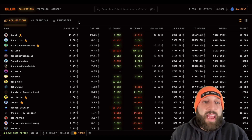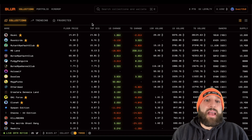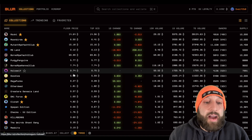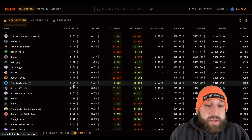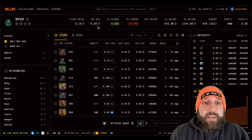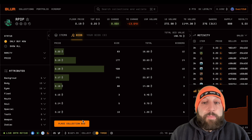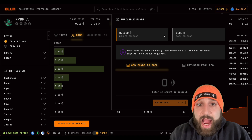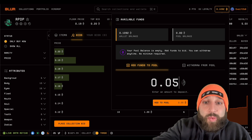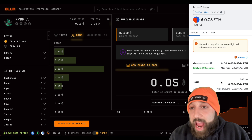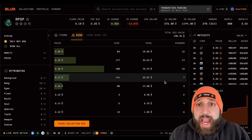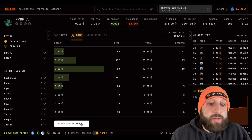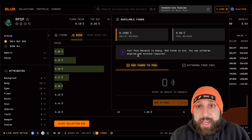A lot of people are unhappy about what Blur is doing, thinking it'll end badly once inflated bids are gone and the incentive to bid or buy disappears. Let's go back to RPDP. The floor is 0.19, top bid is 0.2. Before placing a collection bid, we need to deposit into Blur's pool. We're going to send 0.05 ETH. Gas is outrageous right now, but we'll confirm that deposit.